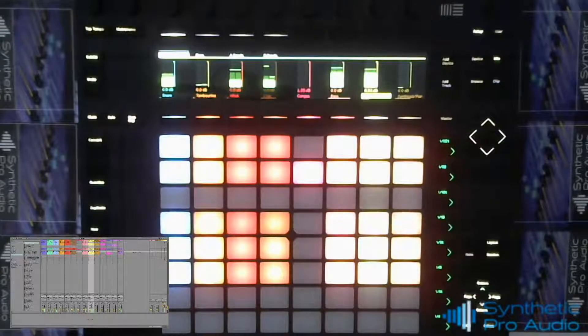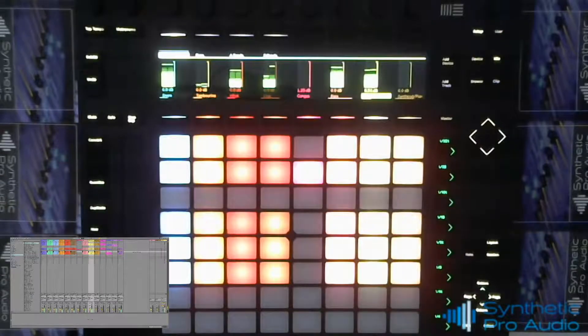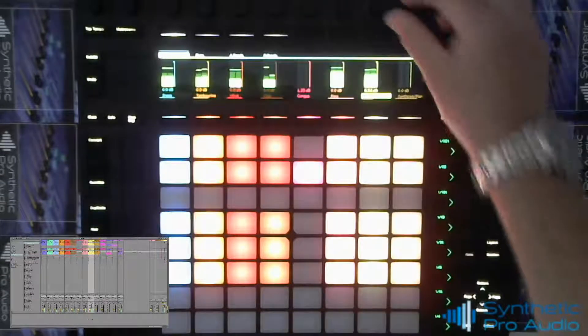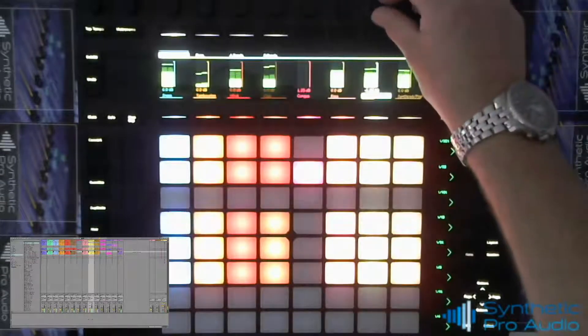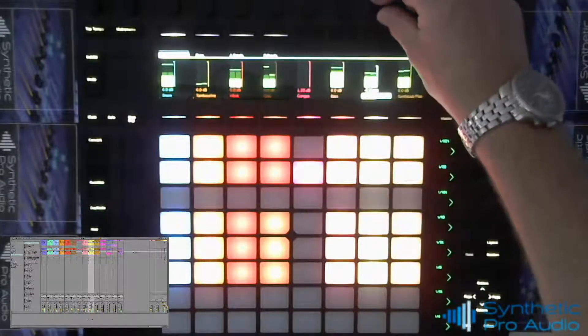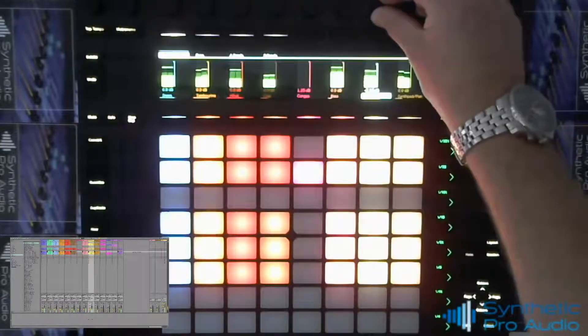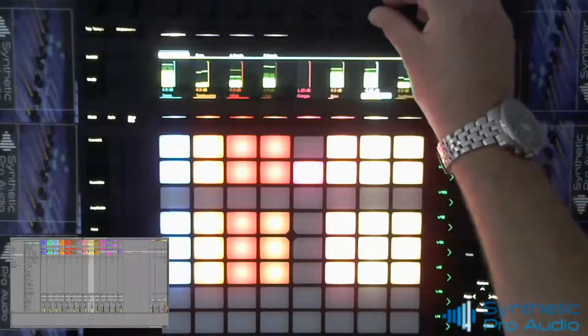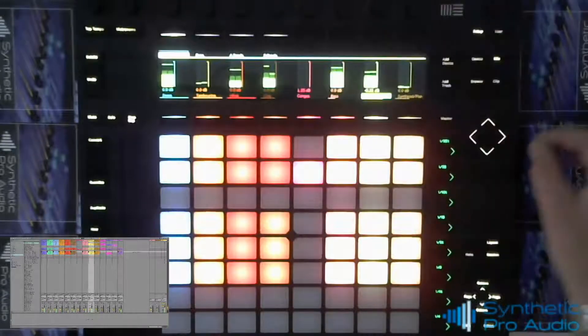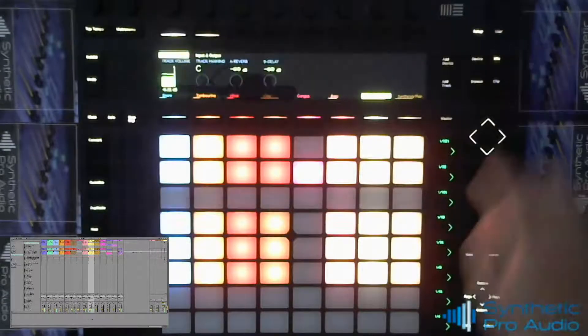You can also utilize the mixer, you can turn your volumes up and down. You can also make use of panning and send effects directly from the push.